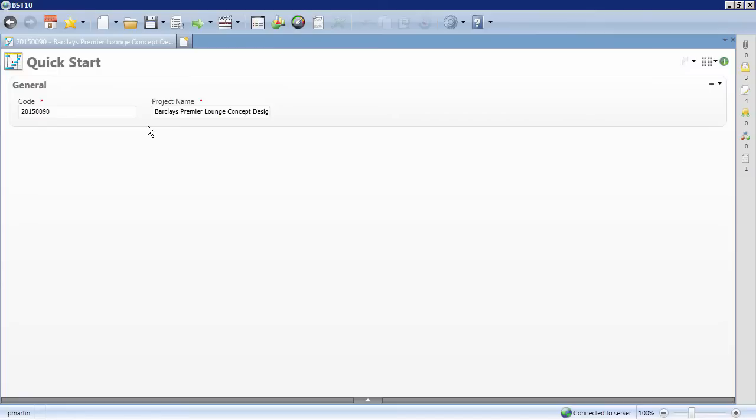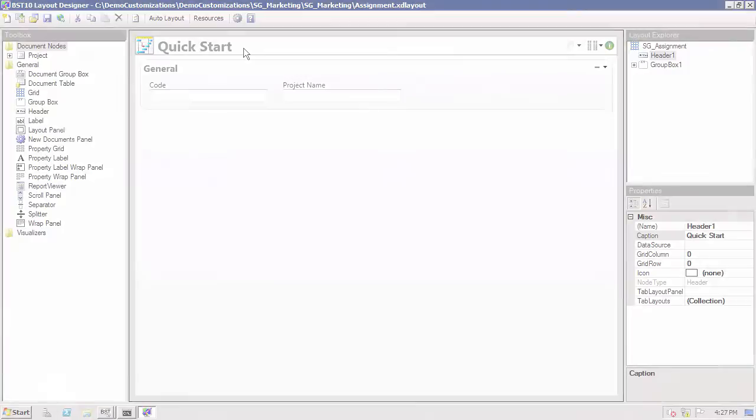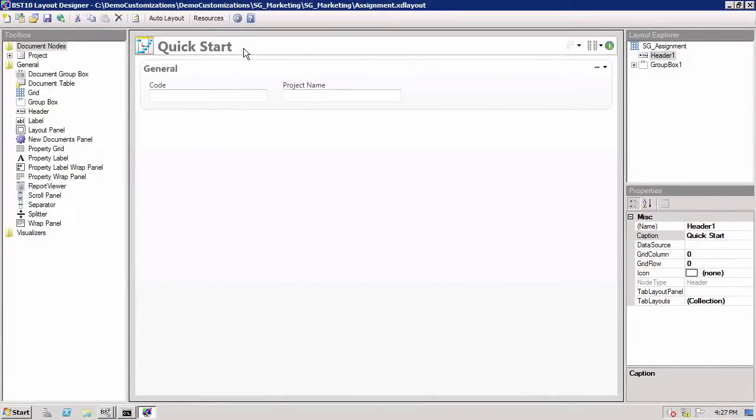To do this, navigate to the BST10 Design Studio, a rich software development environment that provides you with the ability to tailor the system to meet your needs.